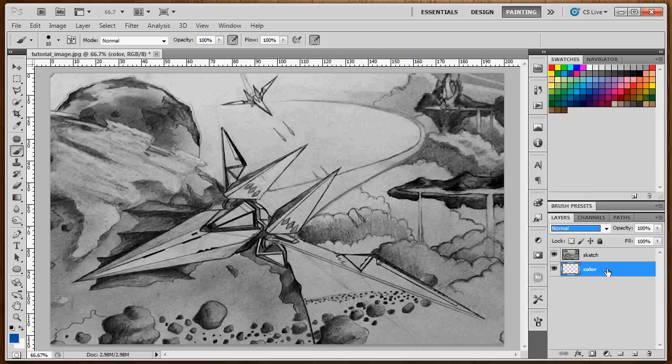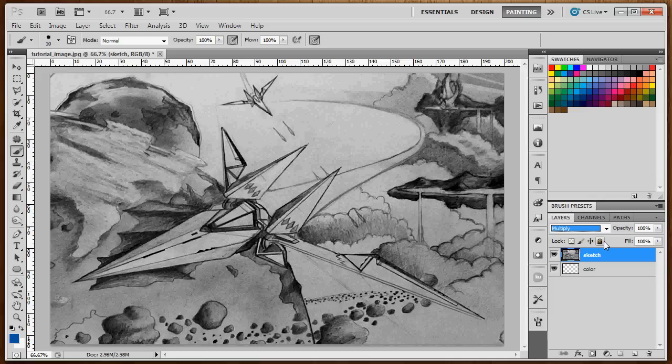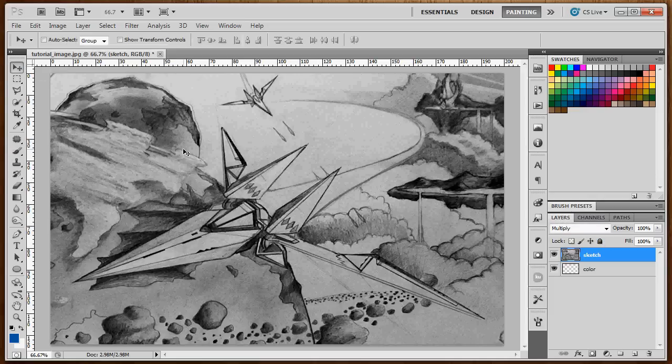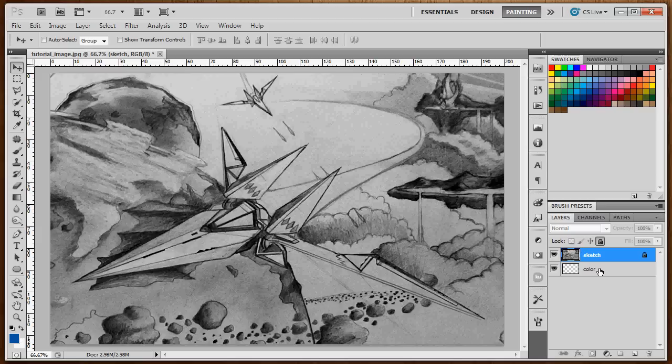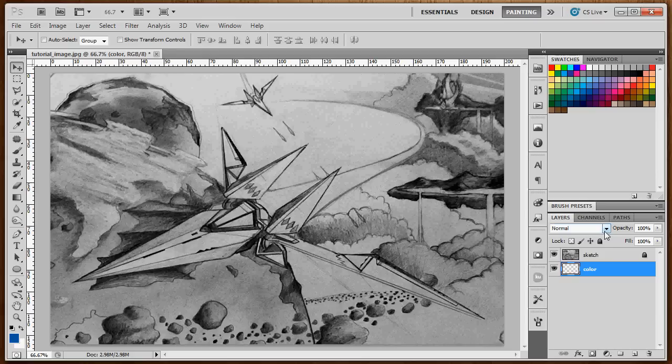Once we have that done, you can either lock this layer or you can leave it there and make any changes you need to make to your drawing layer, which we'll cover later. But for now we'll lock it, and we're going to go right to our color layer. This lock button is just below the arrow on the Layer Blending Modes tab. So now we're on our color layer.